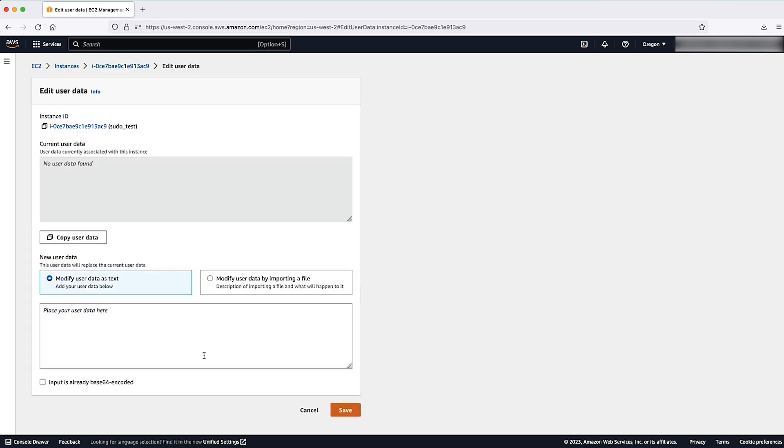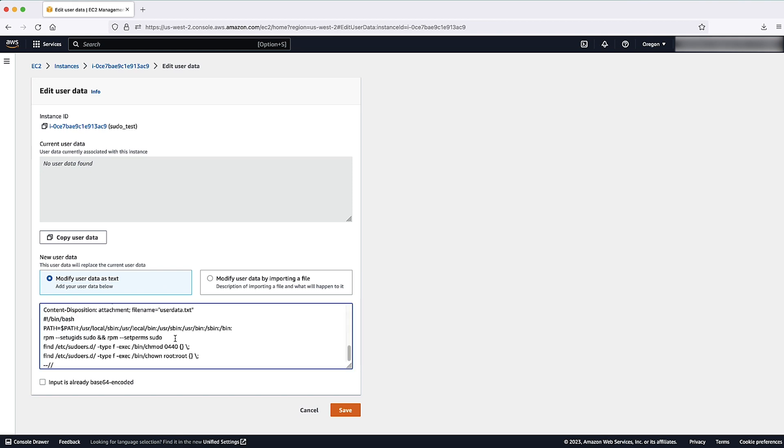Copy the user data script under the new user data field by selecting modify user data as text. I have used the user data script for Red Hat based distributions from the associated knowledge center article.